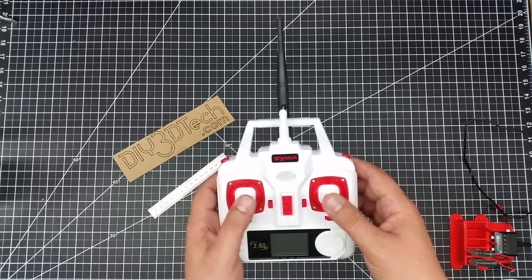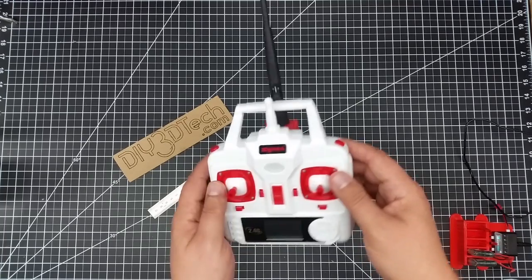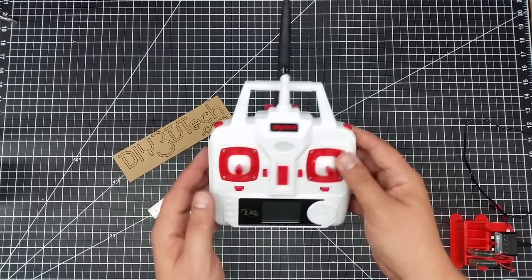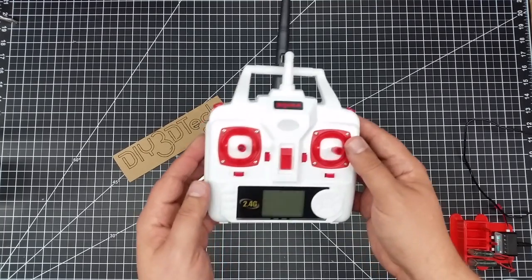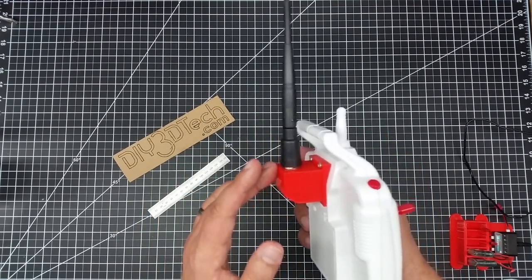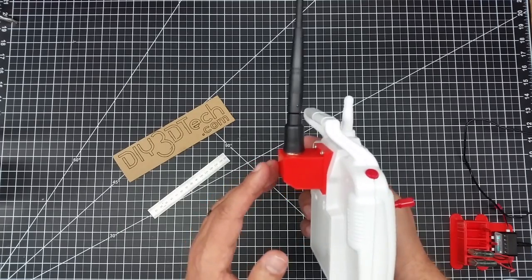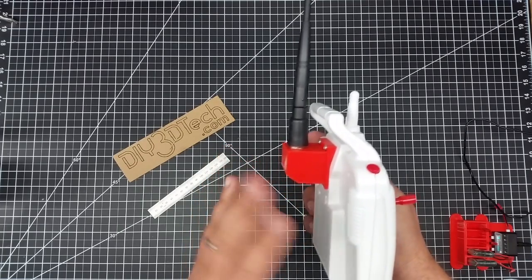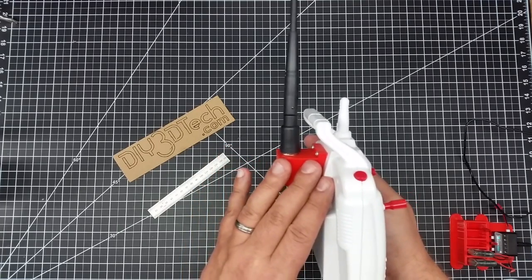So happy with the way that this came out in total. The assembly and disassembly of the X5 controller, in my opinion, was far simpler than the X8. So that was a good thing. Went together real quick.